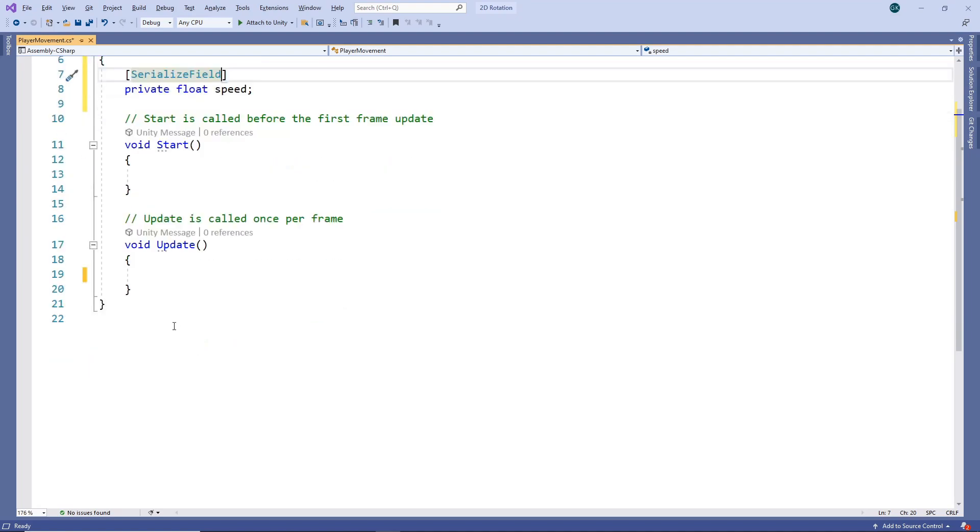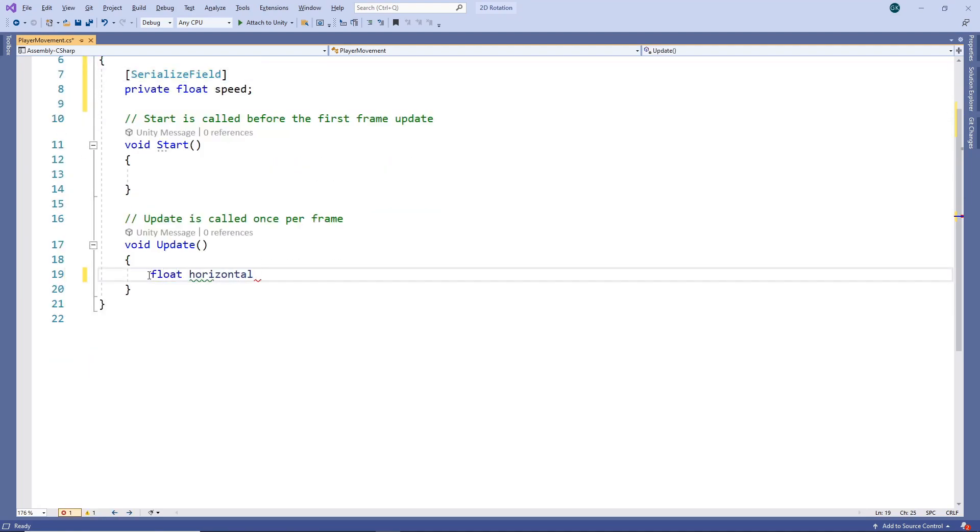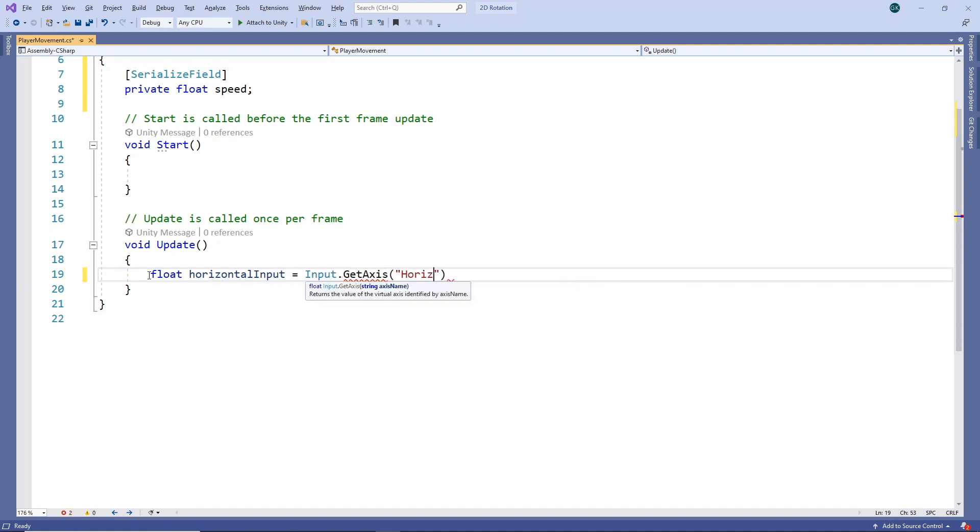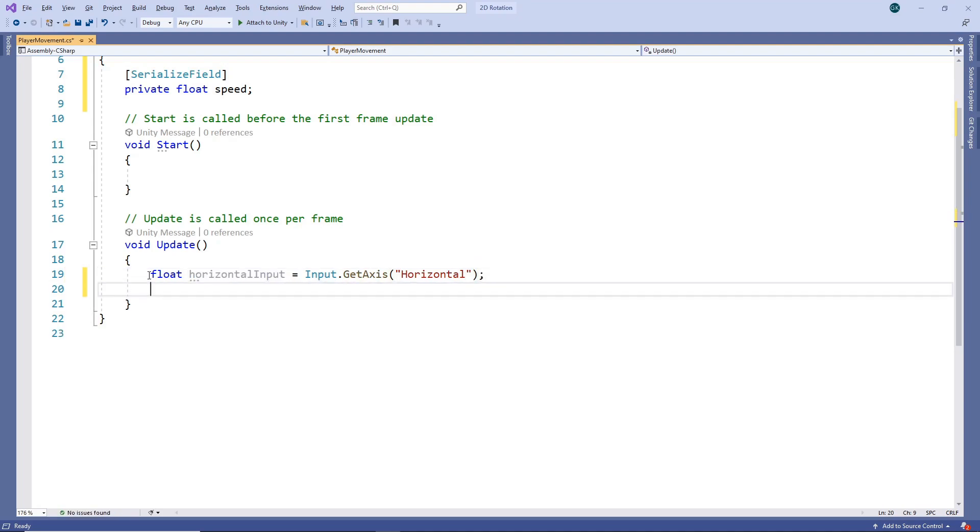Then, in our Update method, we'll get the player input on the horizontal axis and assign it to a variable. This will result in a value between minus 1 and 1 being stored in the variable. By default, Unity maps the horizontal axis input to the left and right arrow keys, the A and D keys, and the left and right movement of the gamepad left thumbstick. So for example, the horizontal value will be minus 1 when we press the left arrow and 1 when we press the right arrow.